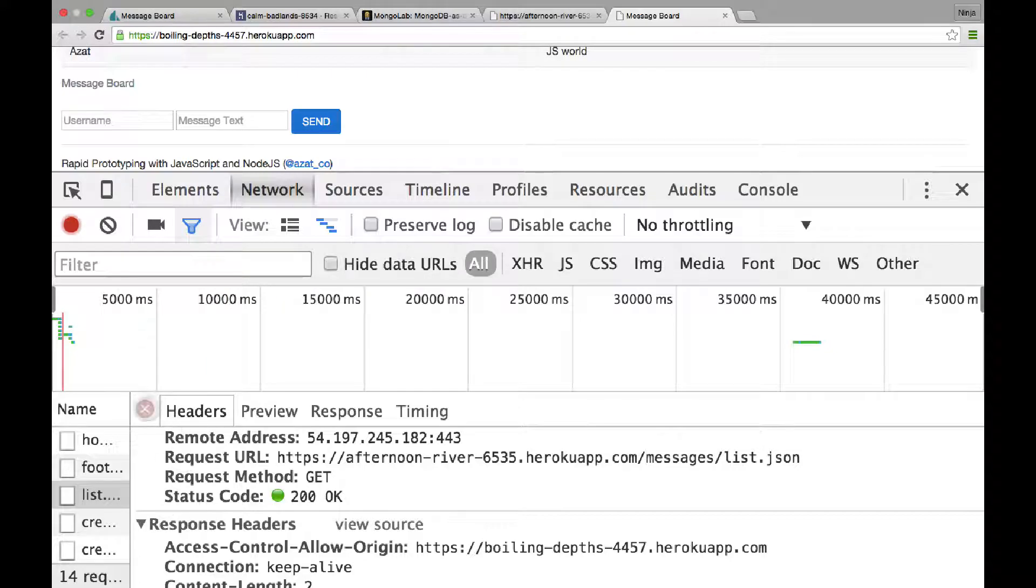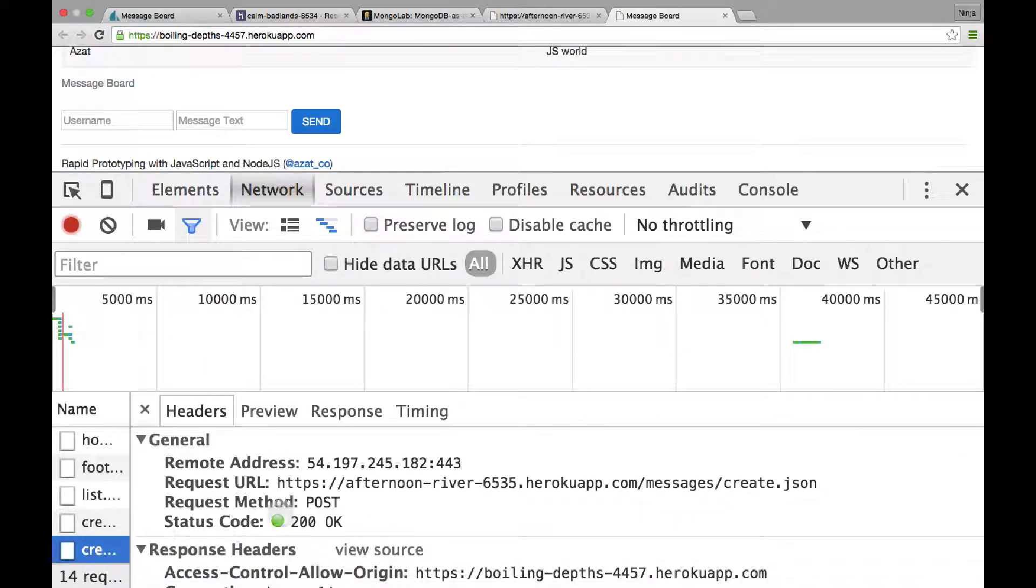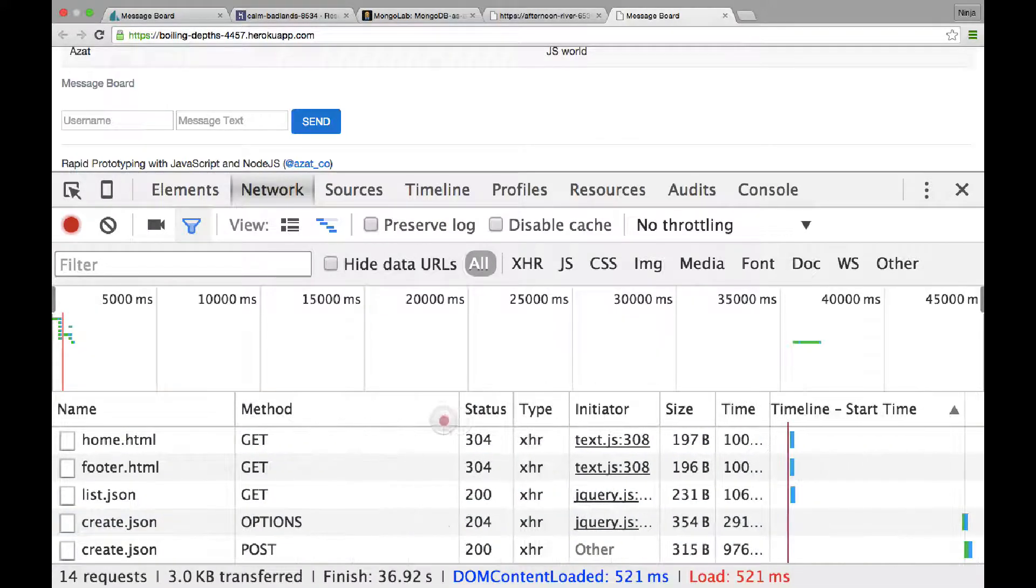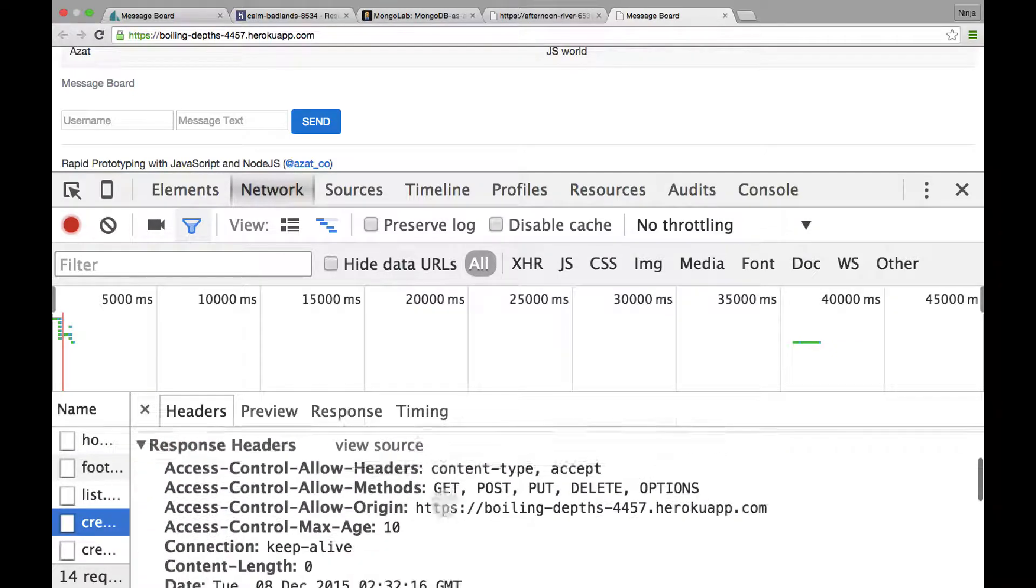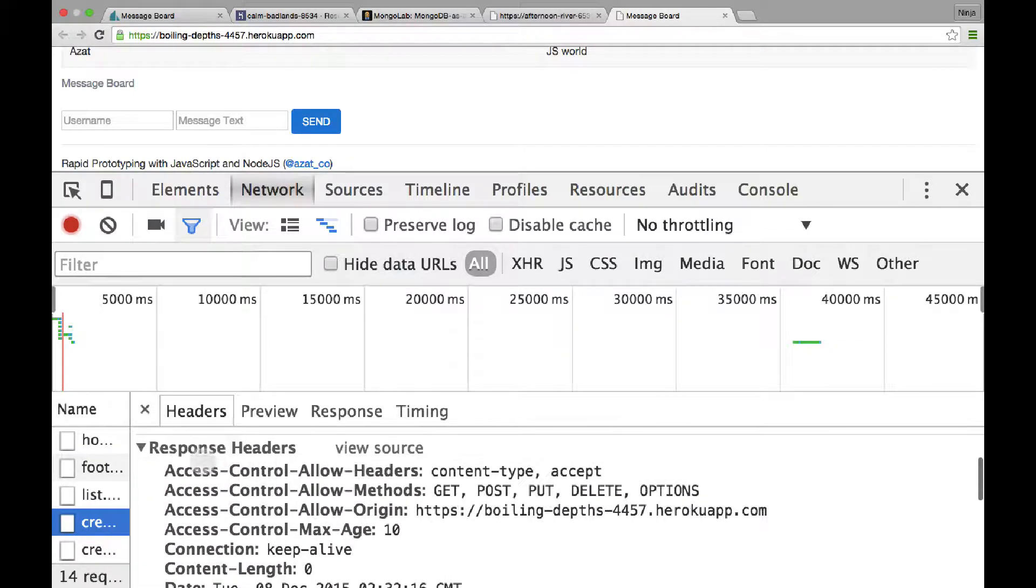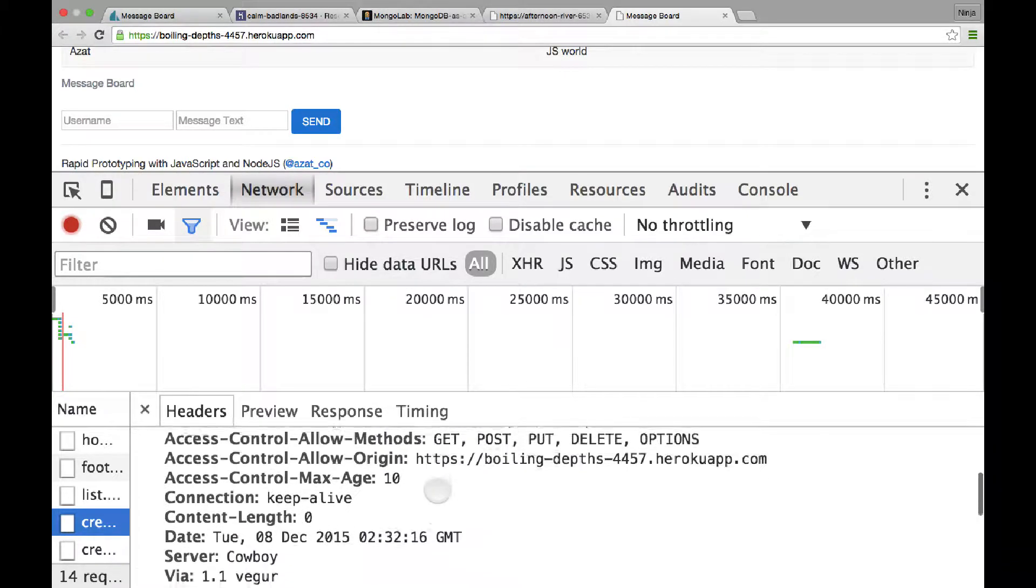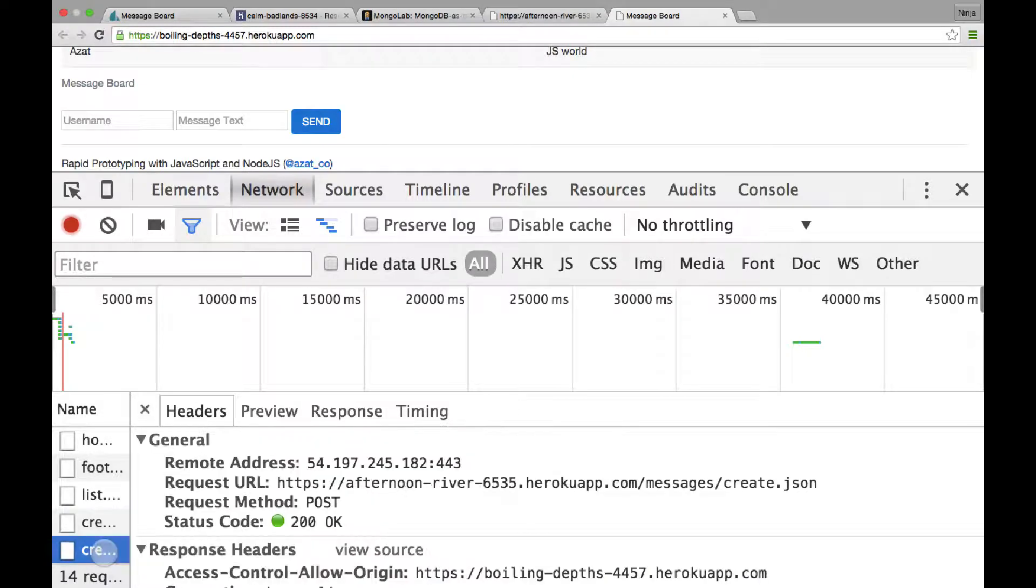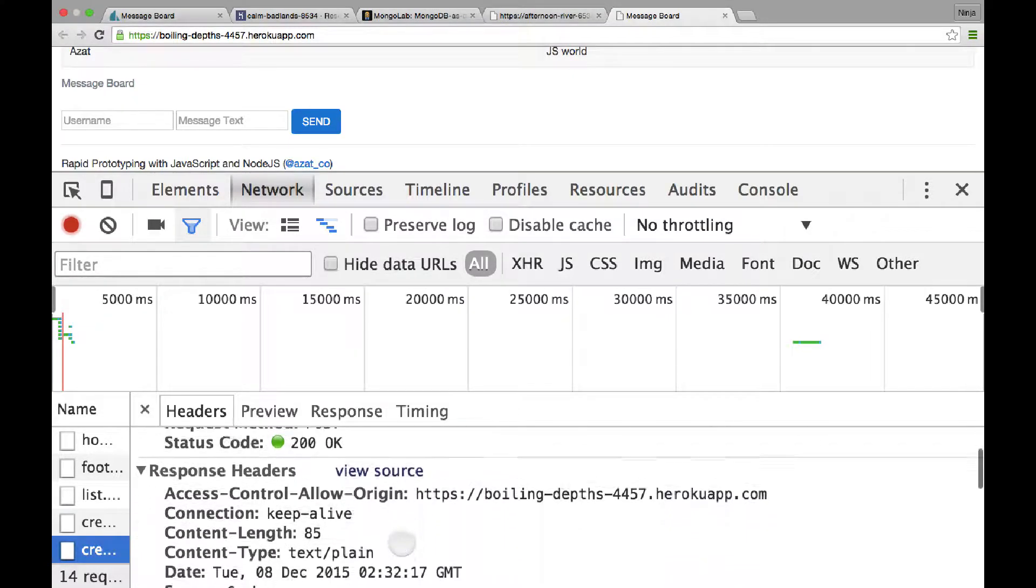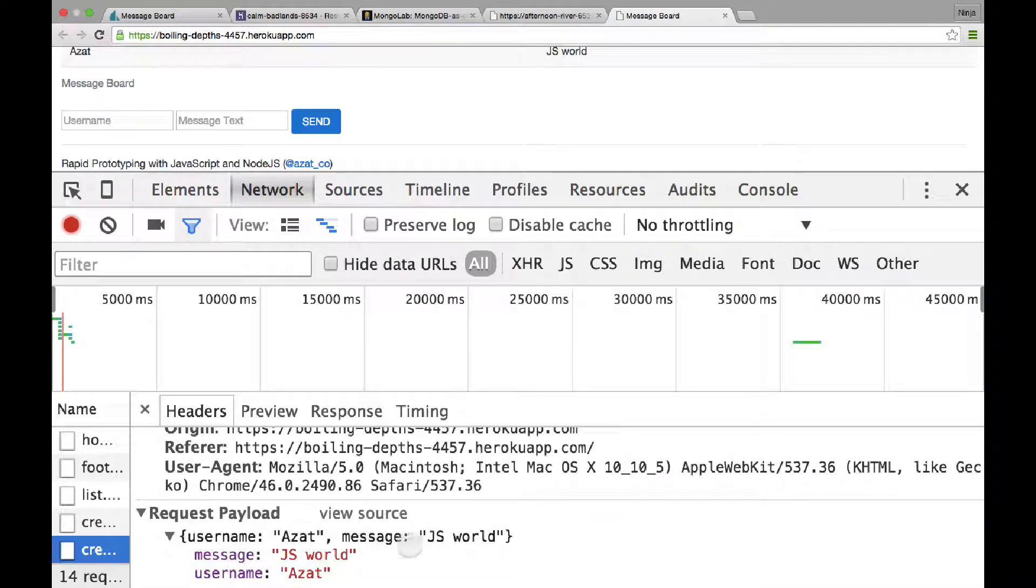Let's see the request. So the very first one was options. And when options comes back, it has in the response headers, it has all those headers that you've seen in the node.js server that we've implemented. And then it followed by the post. So the actual post, it has our message, which is username azad and message js world.